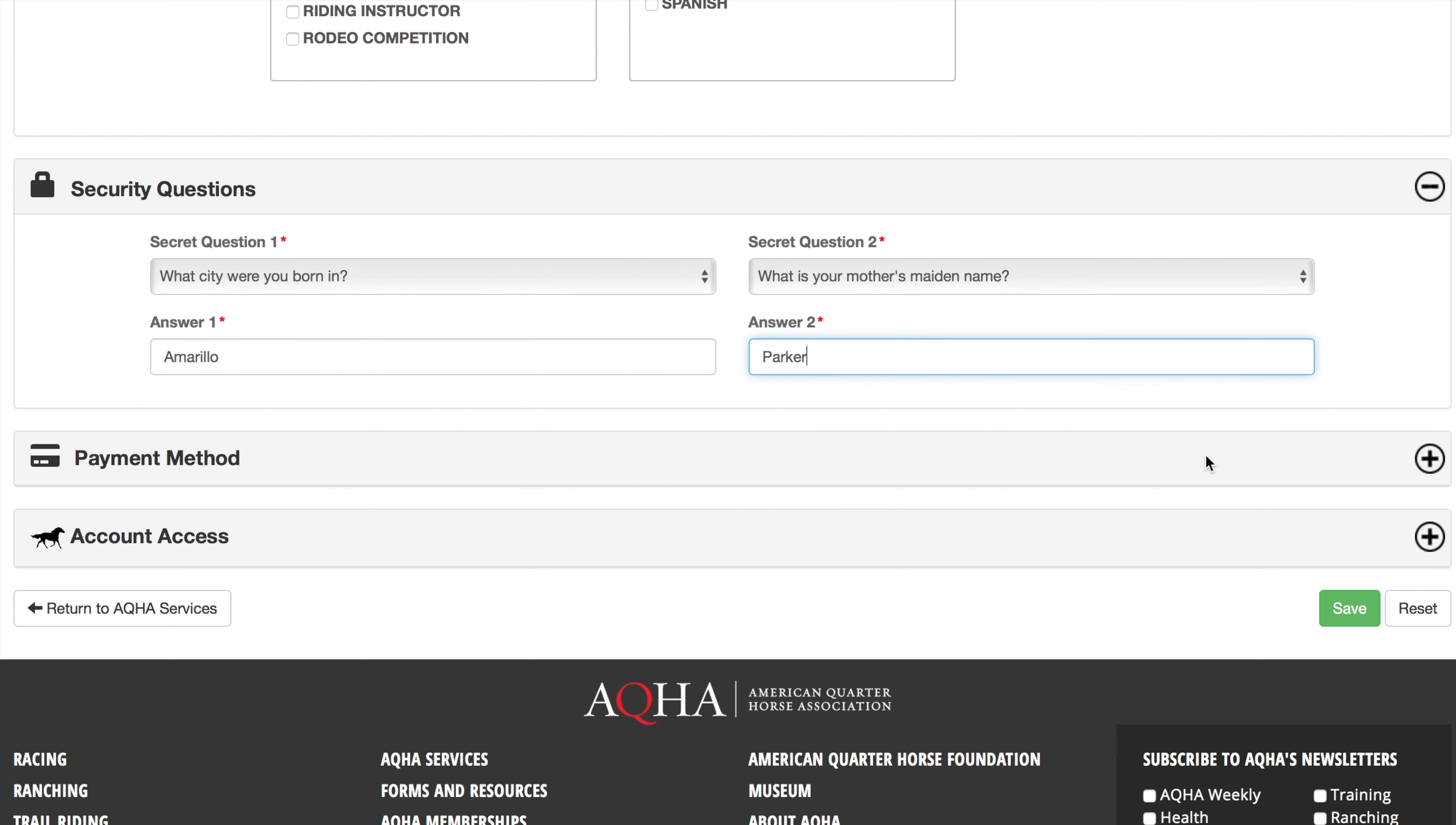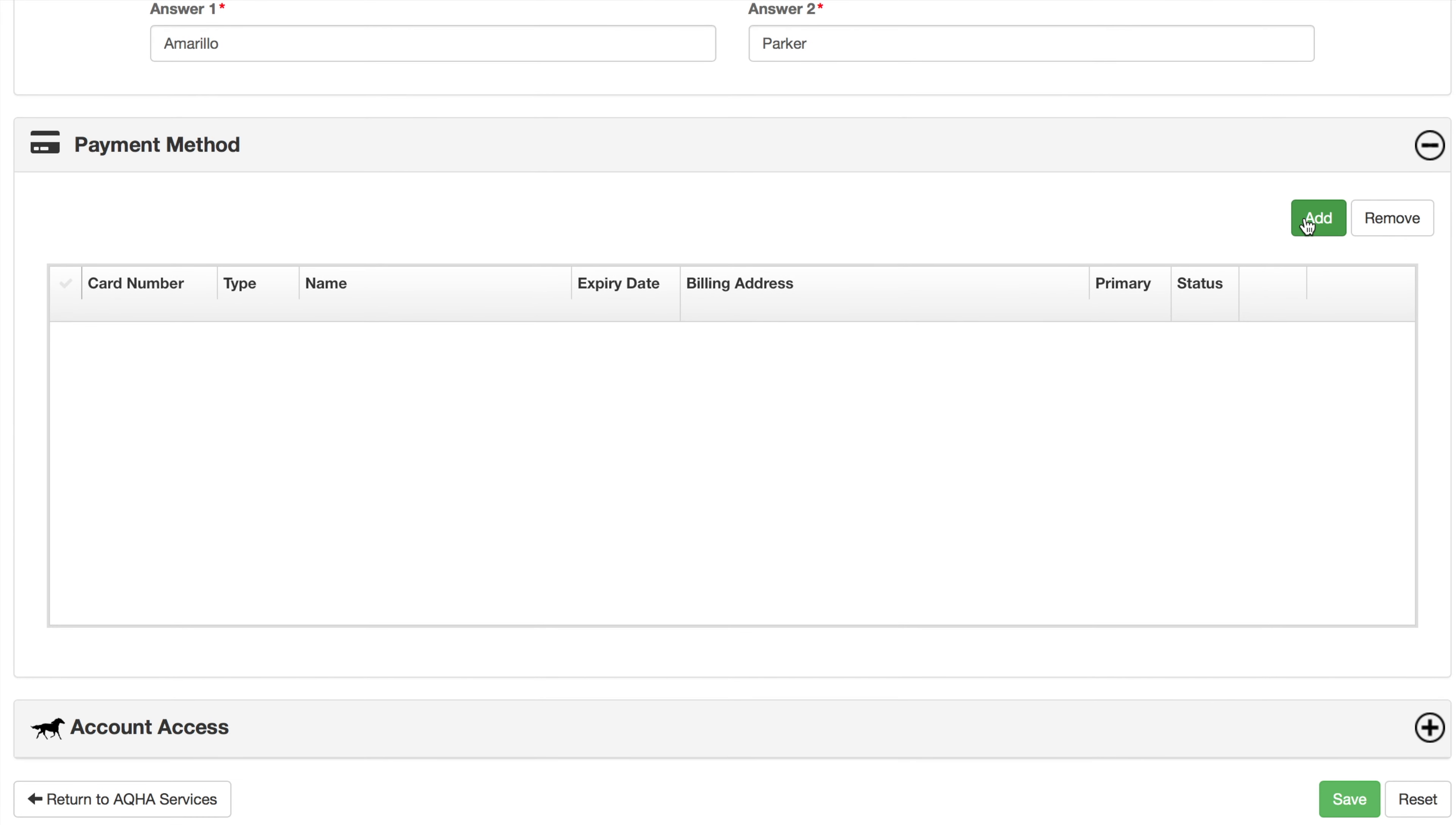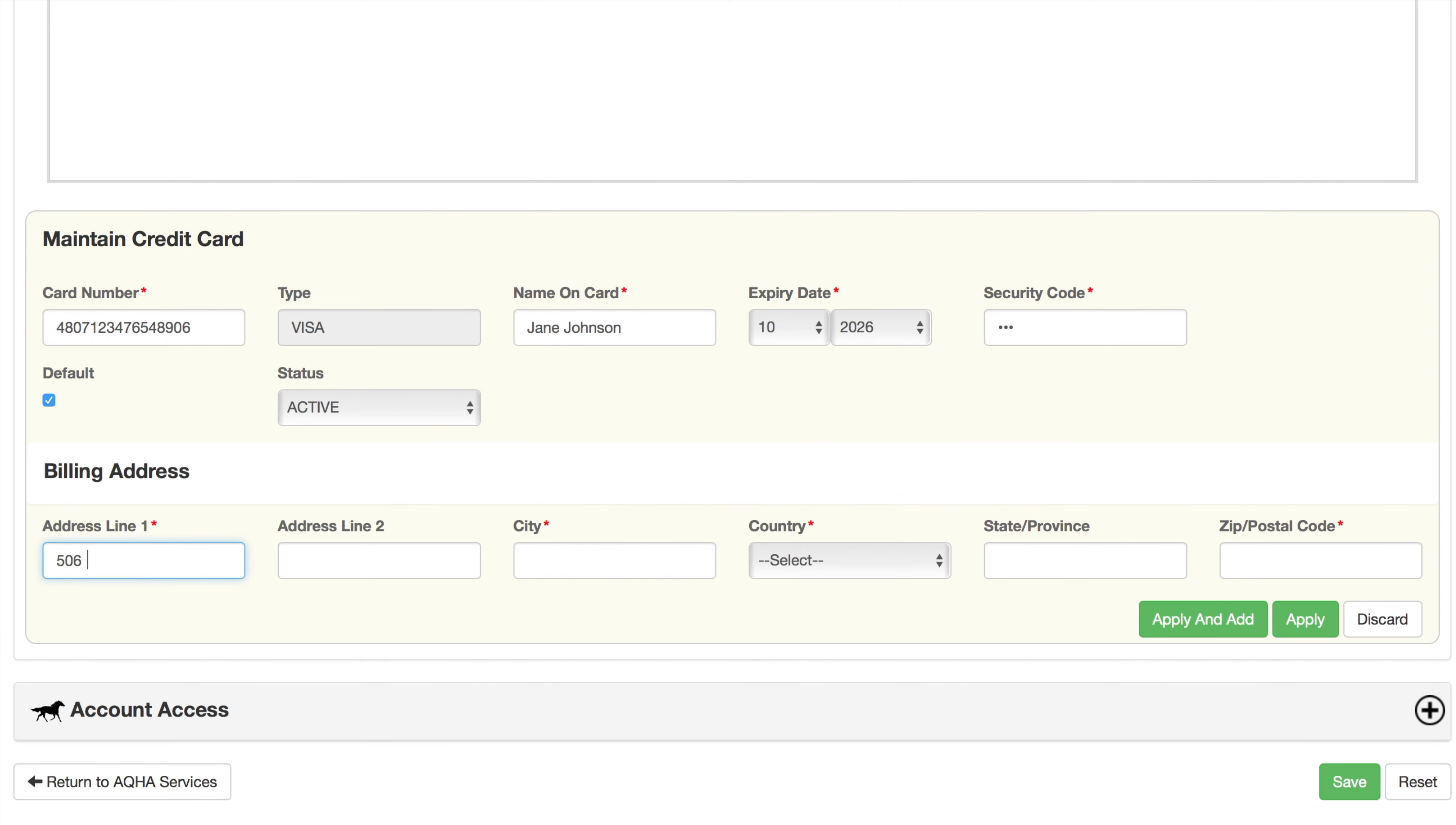Below this section, you have the option to enter a payment method or methods. Click add then enter your credit card or debit card information along with the billing address. You can select apply to add this card or apply and add to add this card and keep the maintain credit card section open to add another payment method.